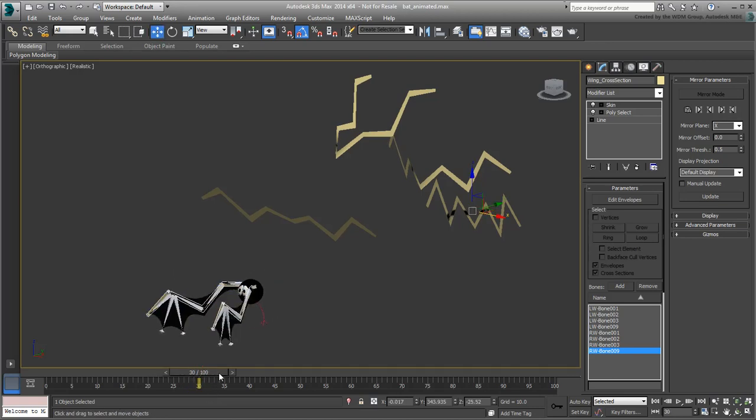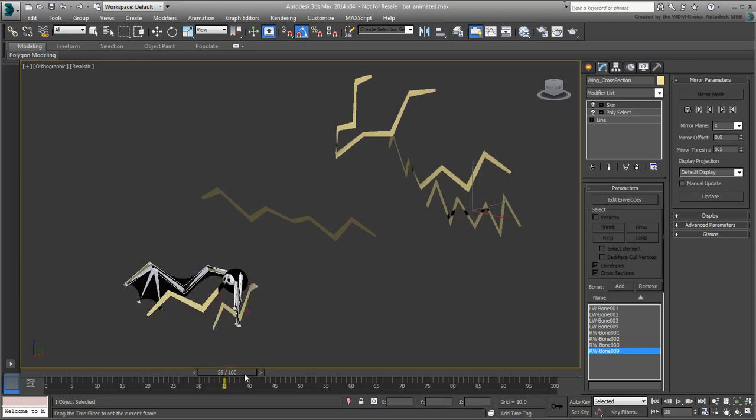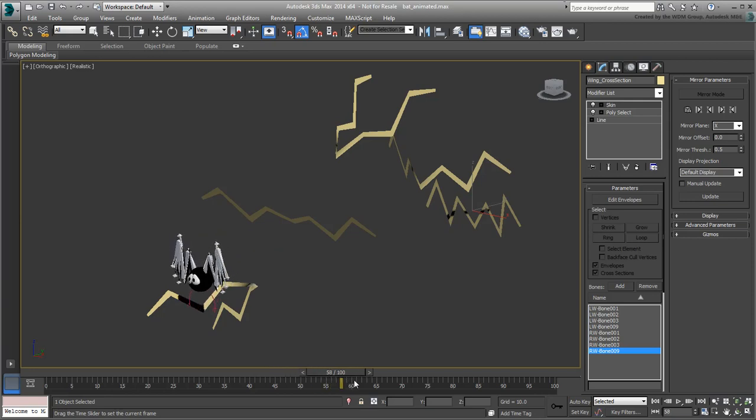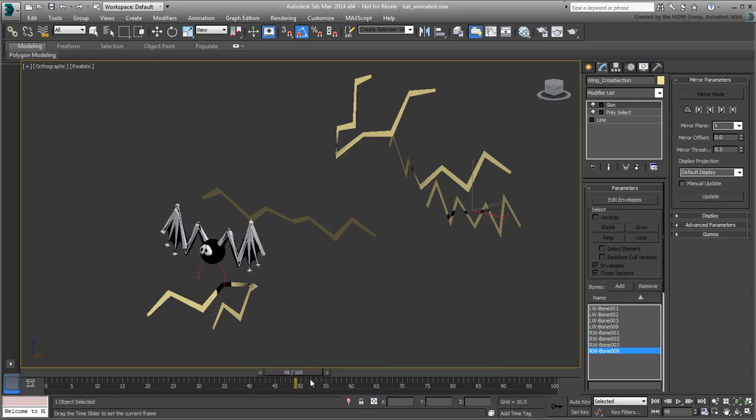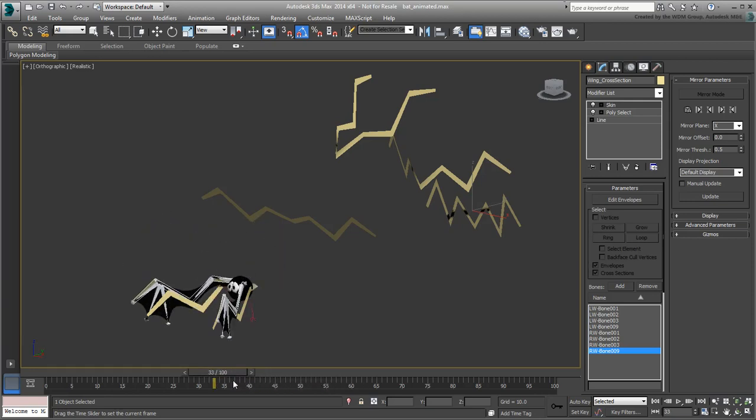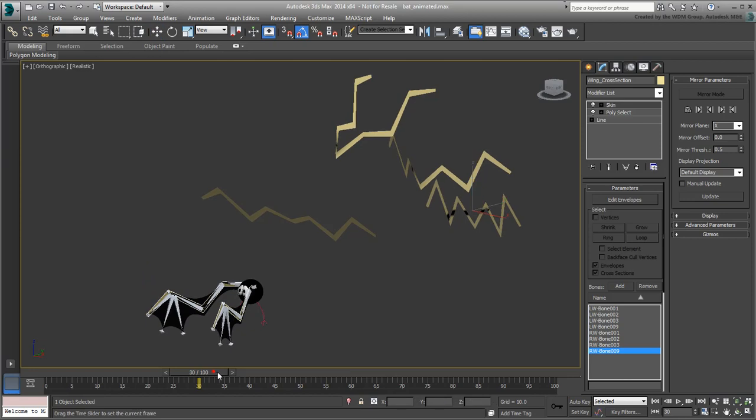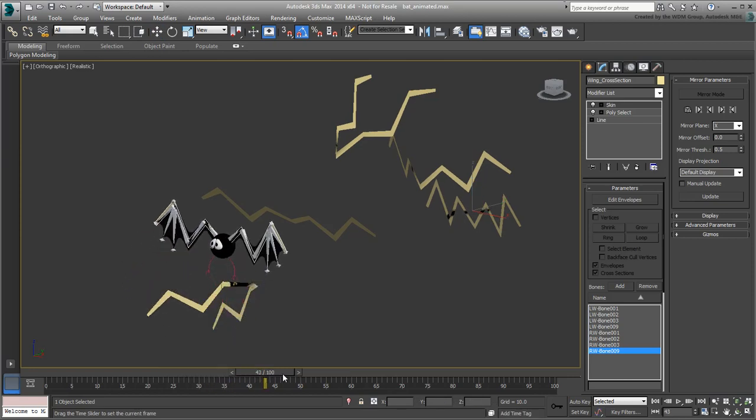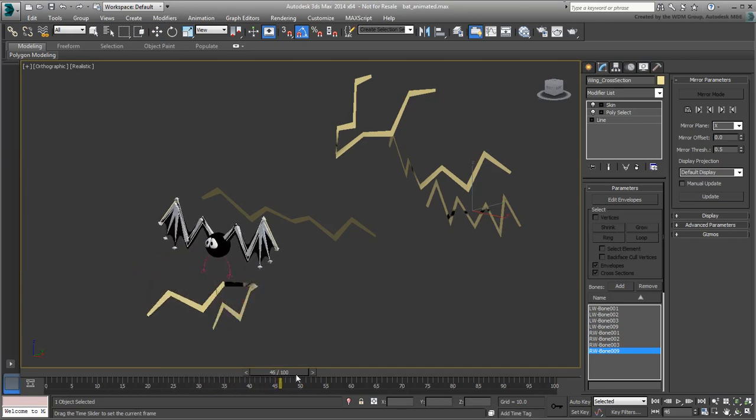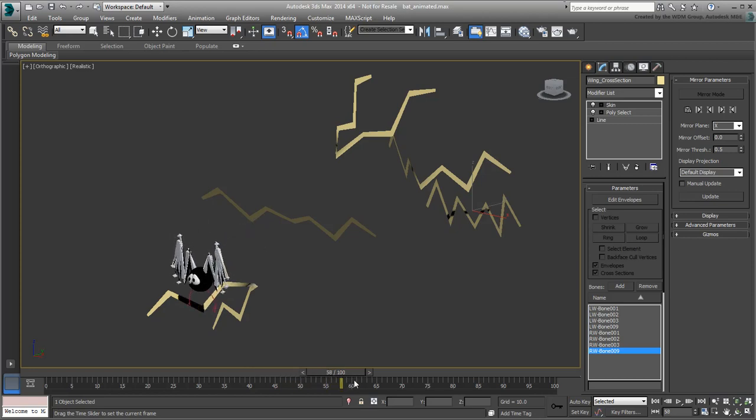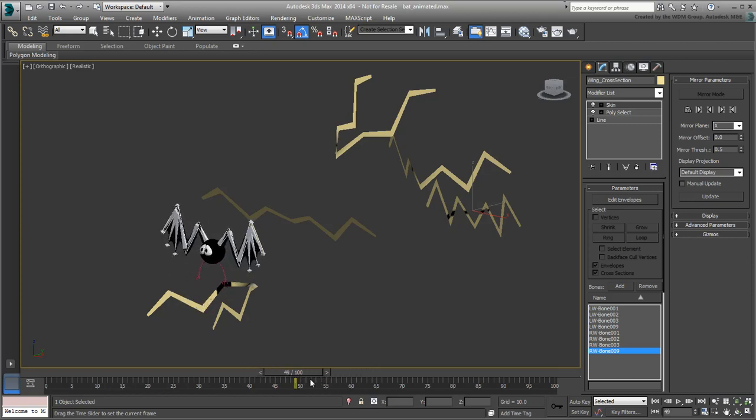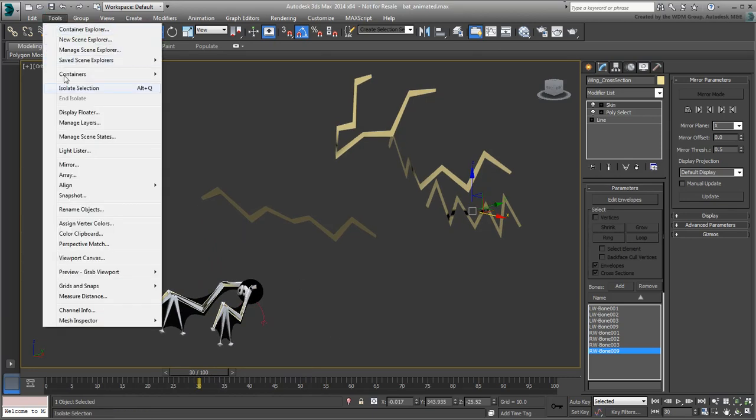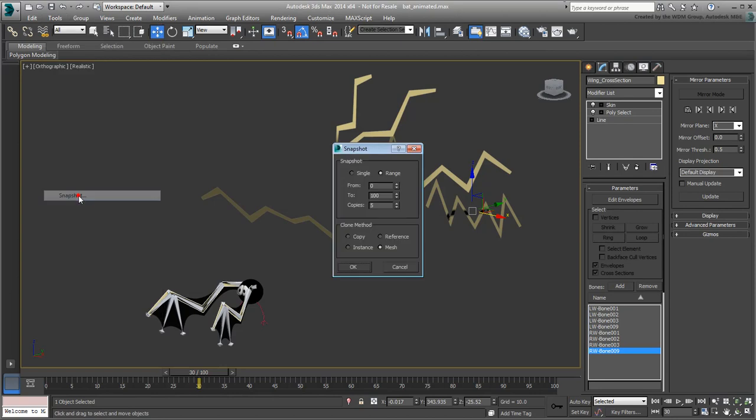Between frames 30 and 60, where the animation actually ends, you only need a couple of cross-sections to simulate the last bounce. In fact, you only need a cross-section at frame 45, and another at frame 60. Use the Snapshot tool again to create two duplicates between frames 45 and 60.